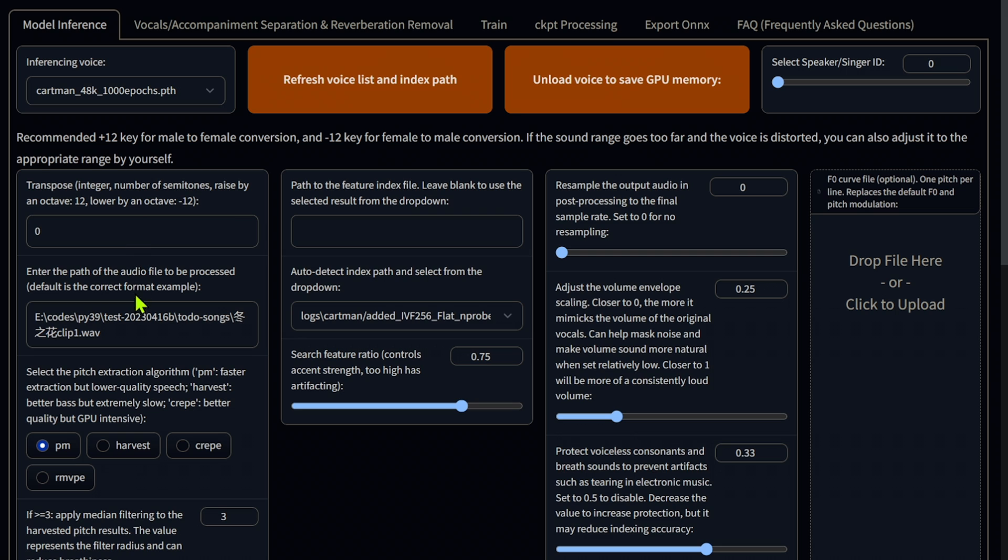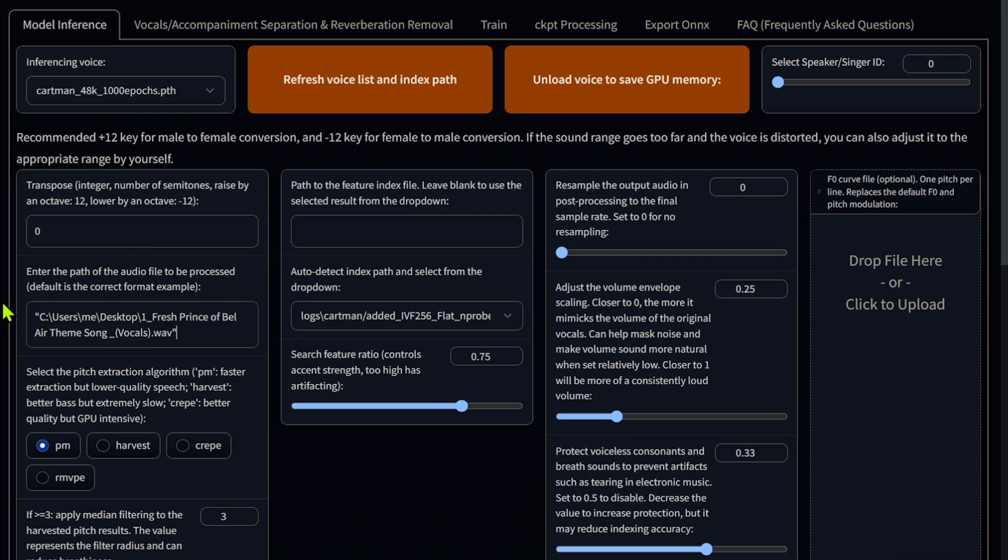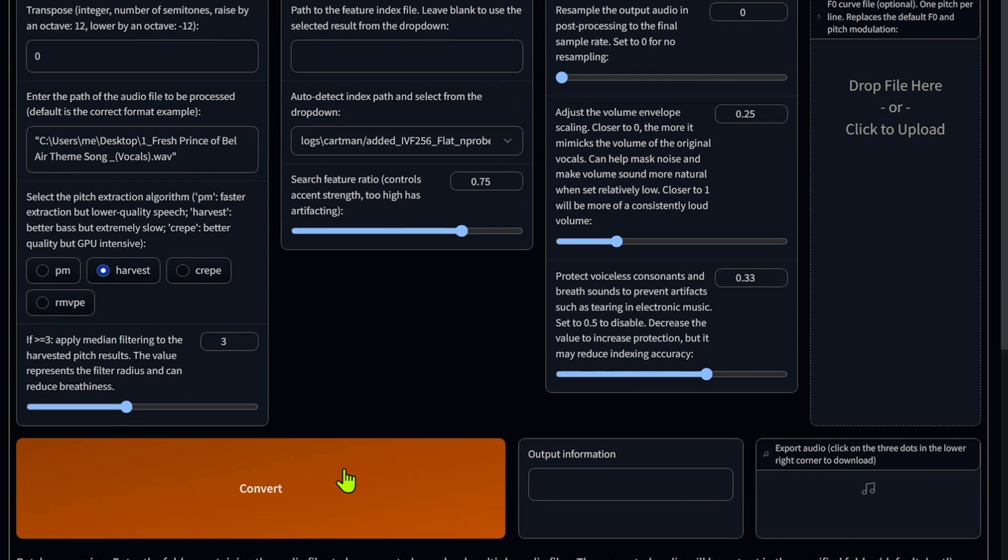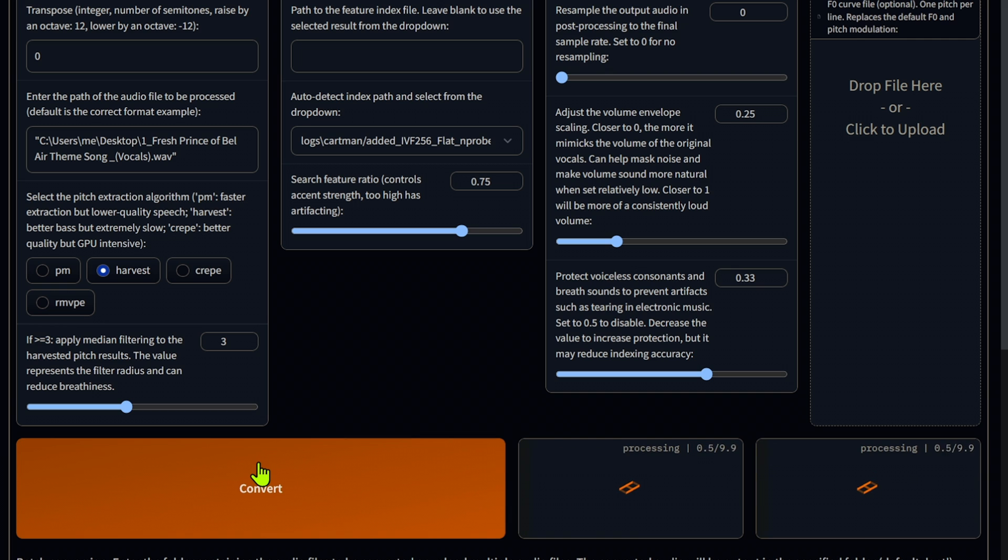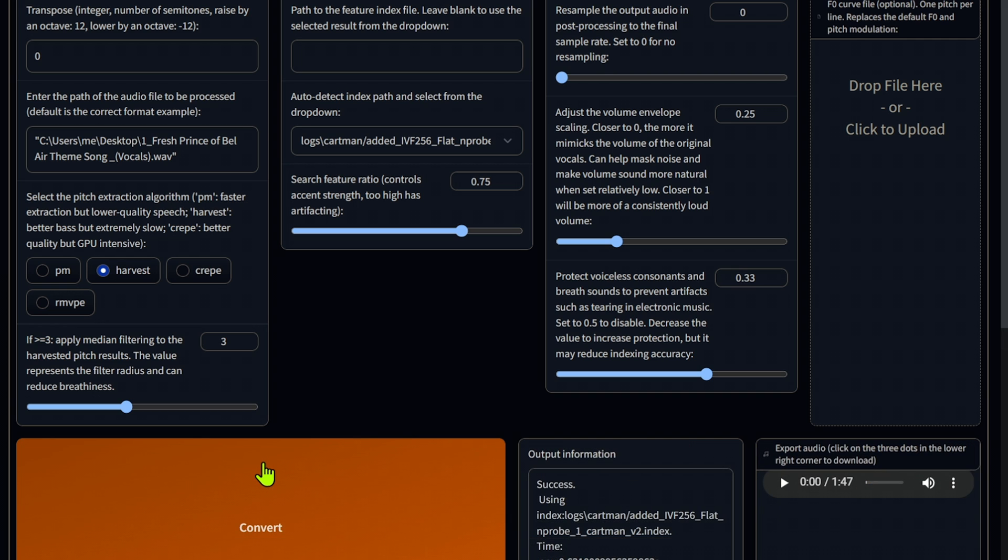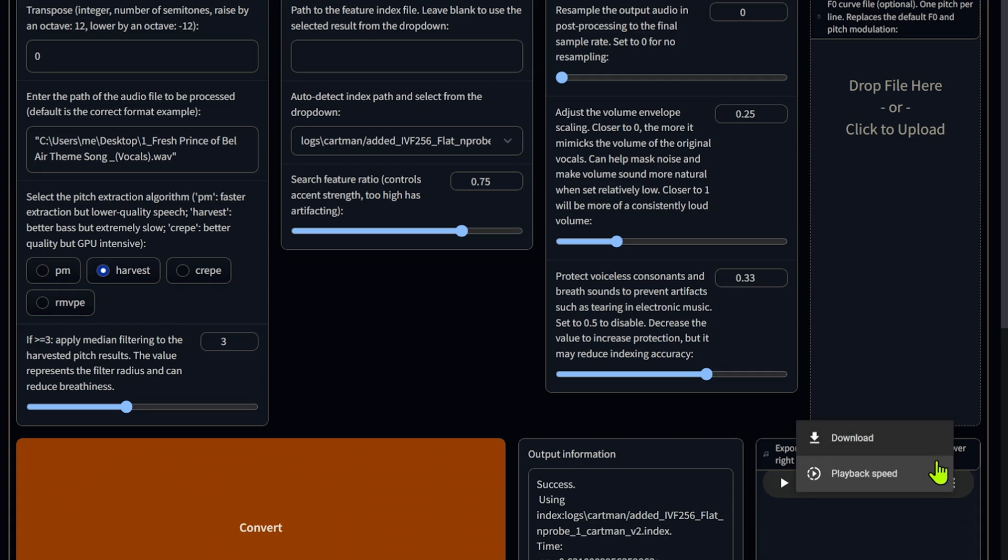Enter the path to your audio file here. Use Harvest for the best quality. Leave all other options alone for now and press the convert button. After some time, our file will be ready and we can click to save it to disk.